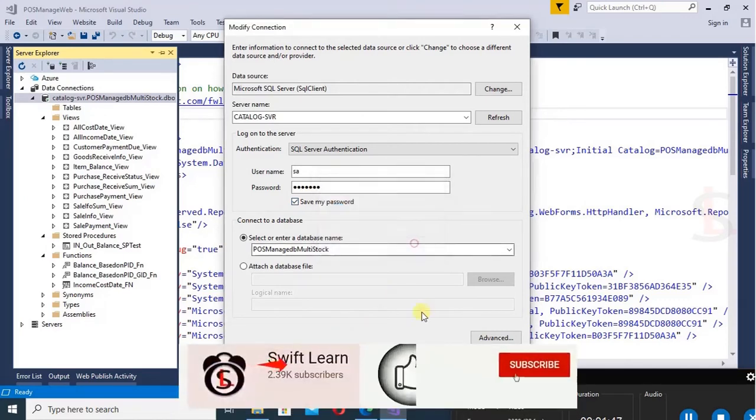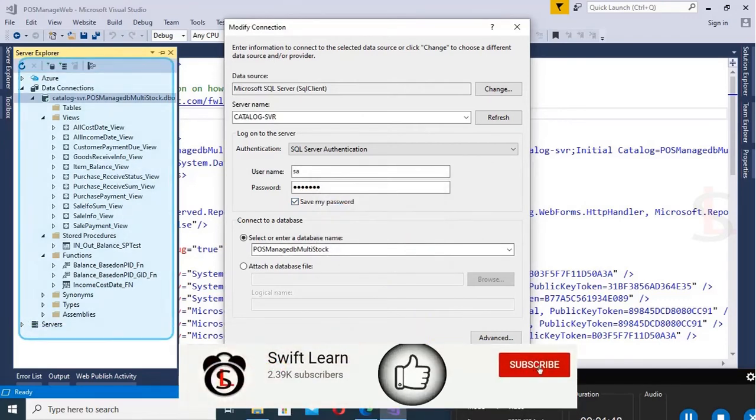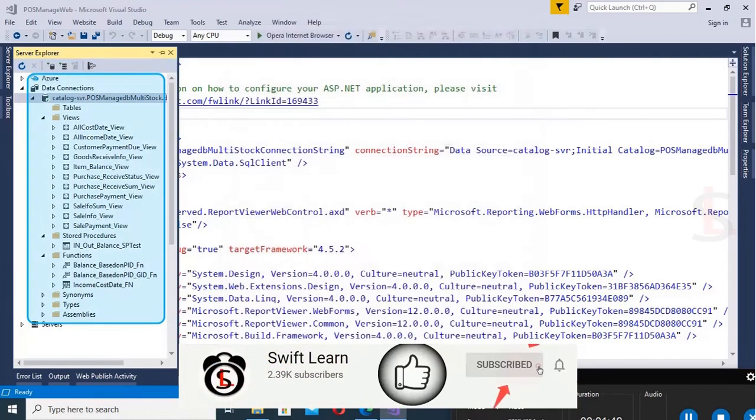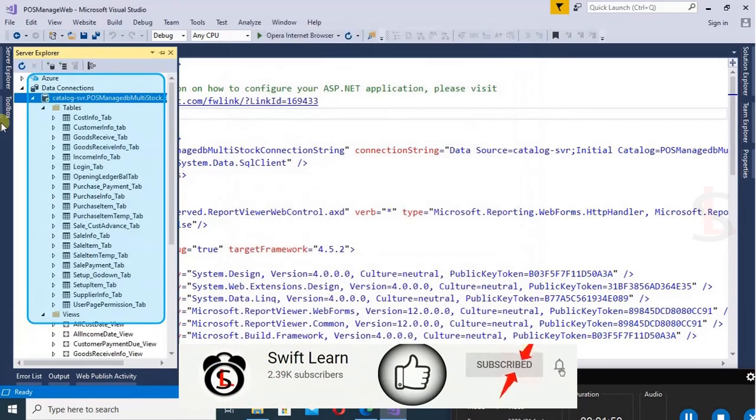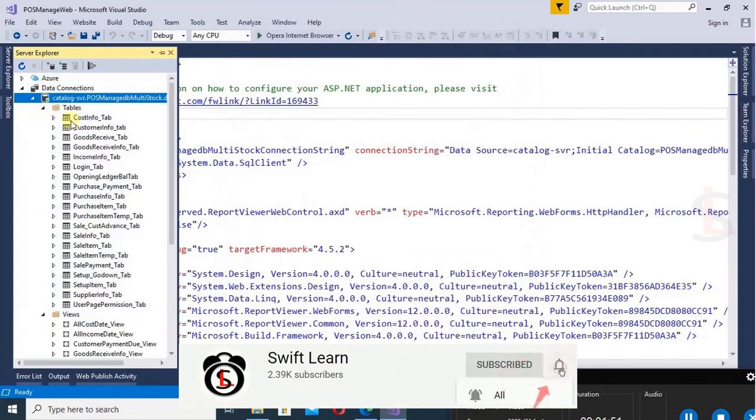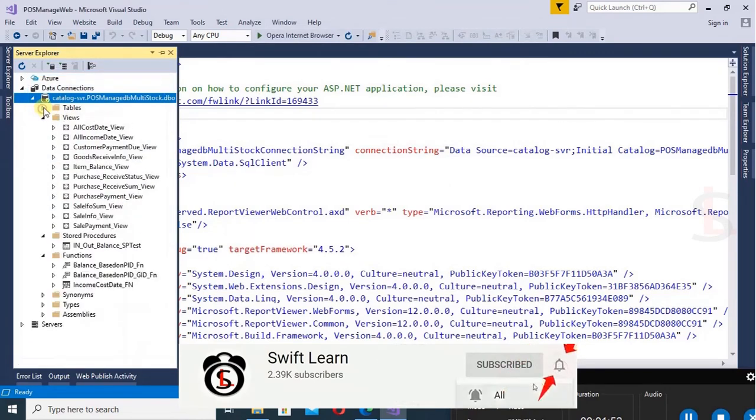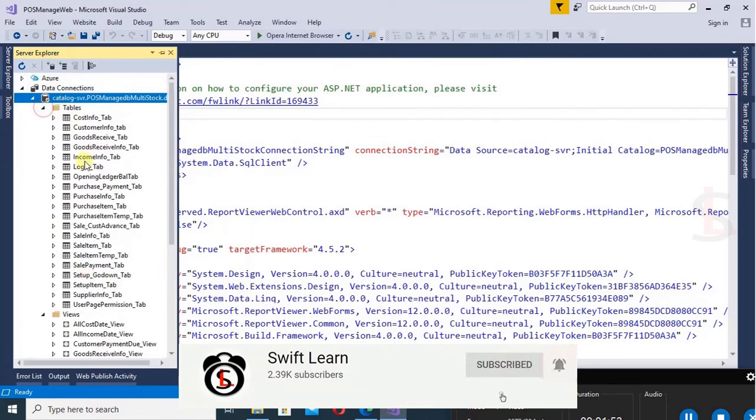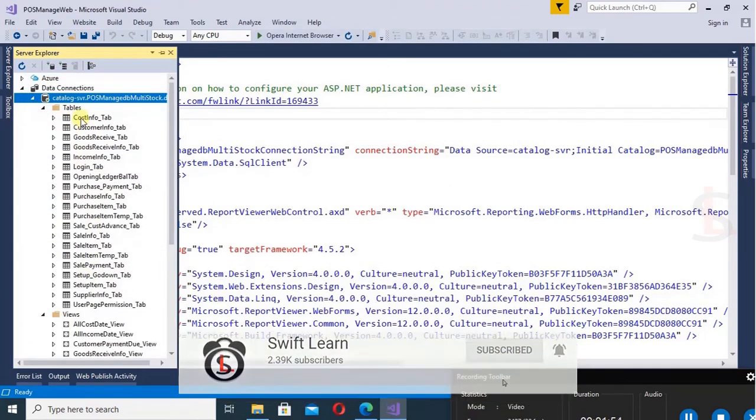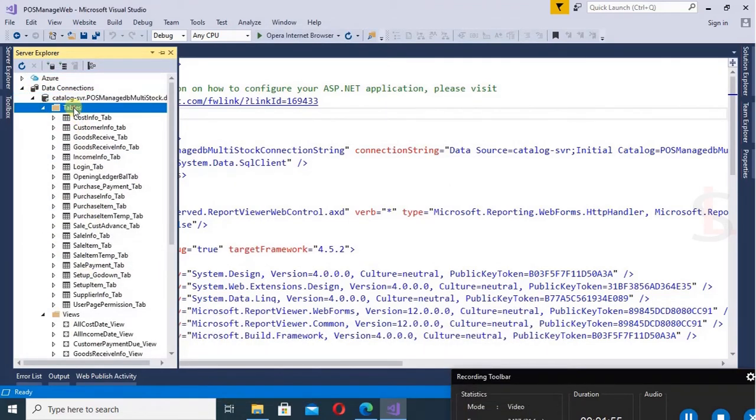Test connection succeeded, just click on OK. Yes. Now you can see all the tables displaying and expanding the table folder perfectly. Thanks for watching this tutorial.